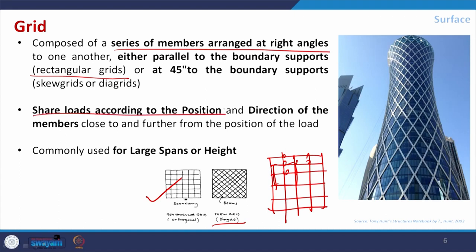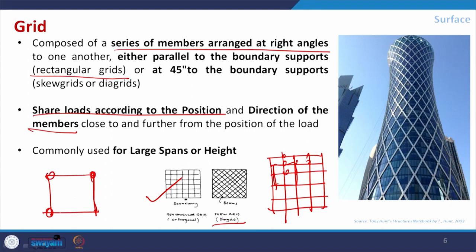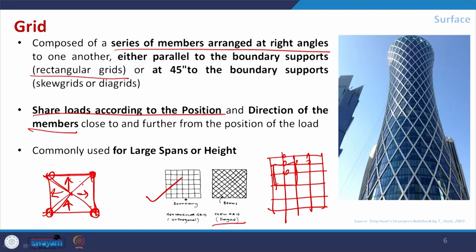Load is shared according to the position and direction of members close to or away from the load point. If a load is imposed on a square slab in a grid, it will be distributed to the beams systematically. If the material is homogeneous and all columns supporting it are equal in size, load will be distributed very uniformly for a uniformly distributed load. For a point load, it will self-adjust to its position. This system can also be used for large spans.